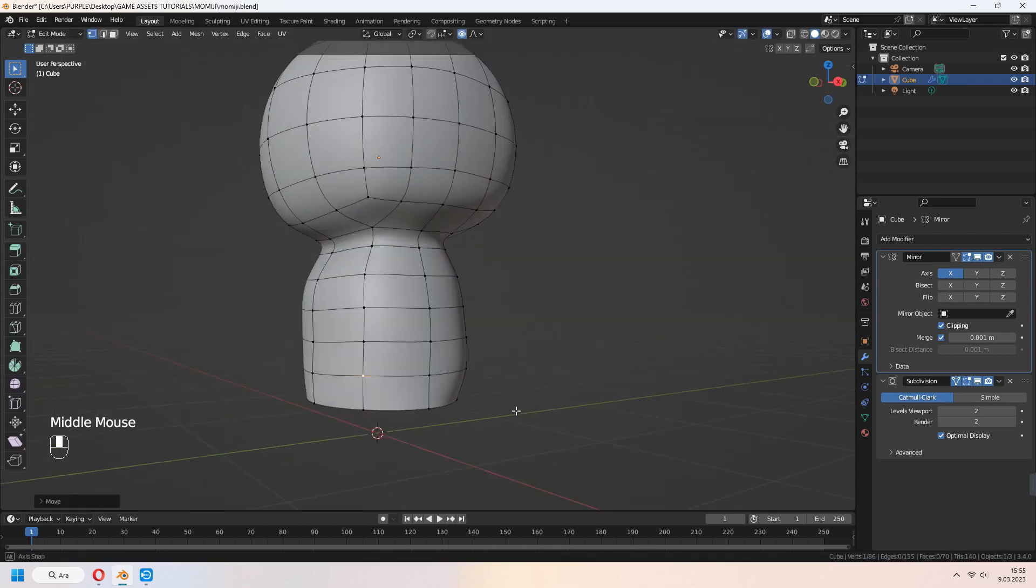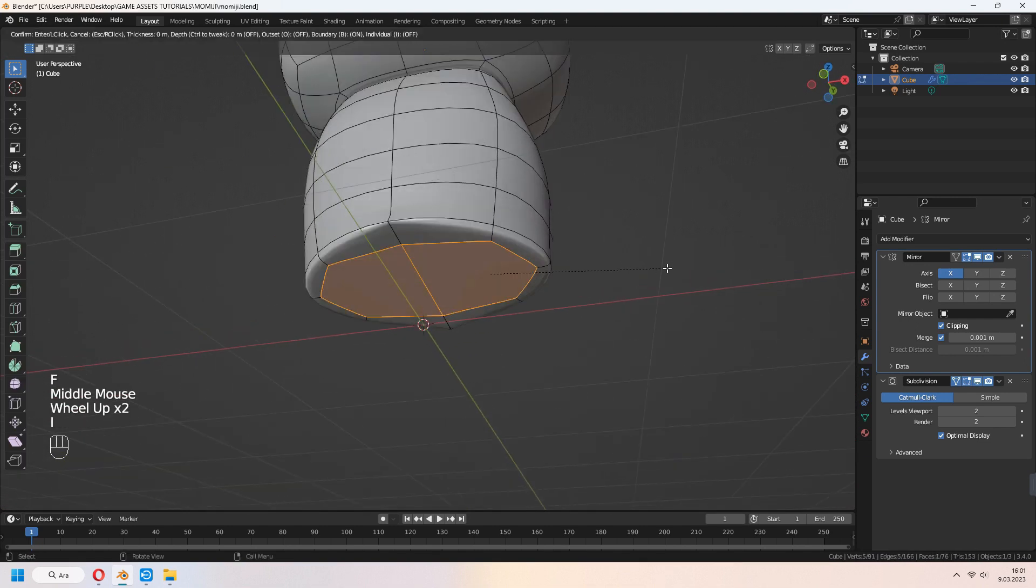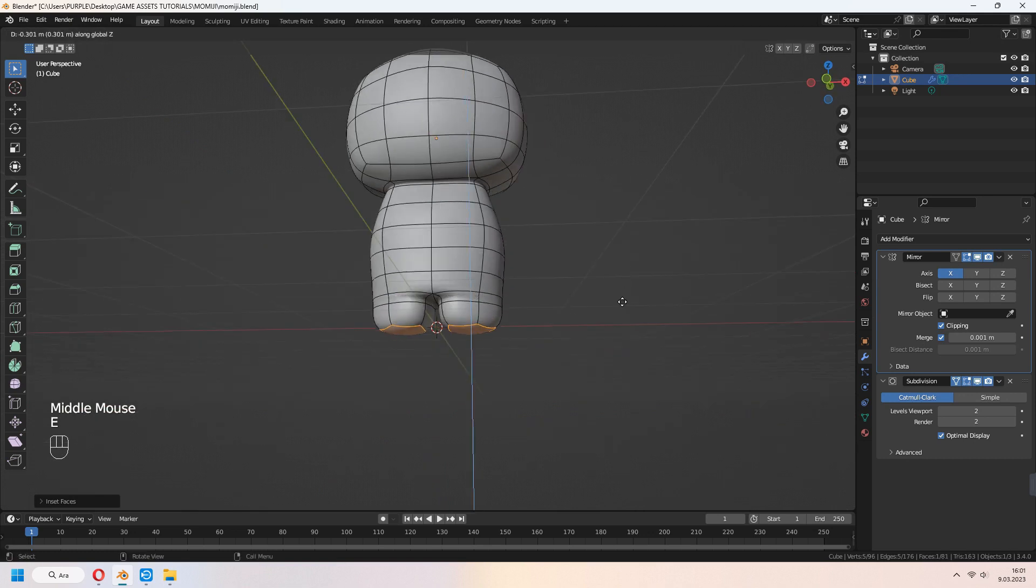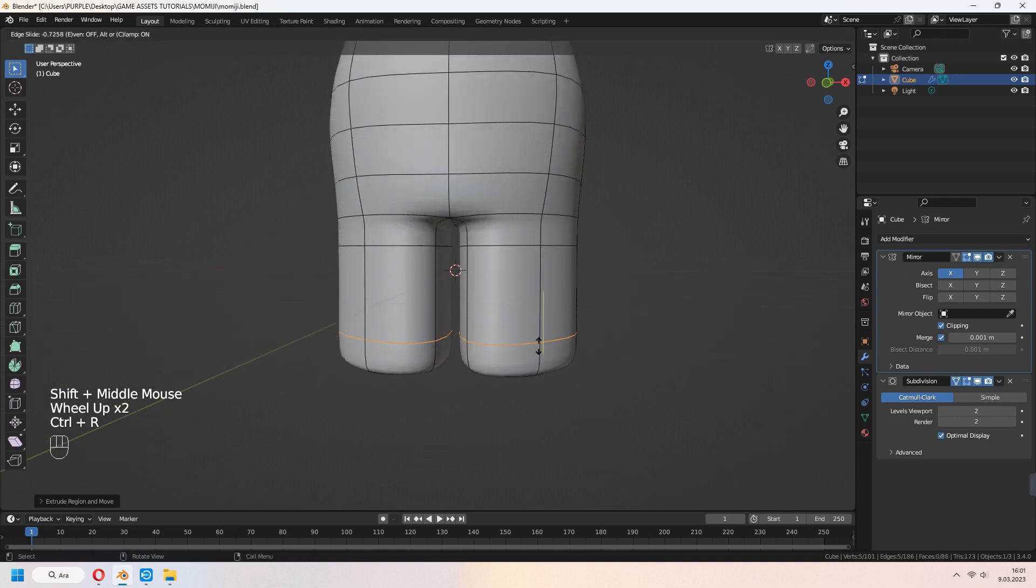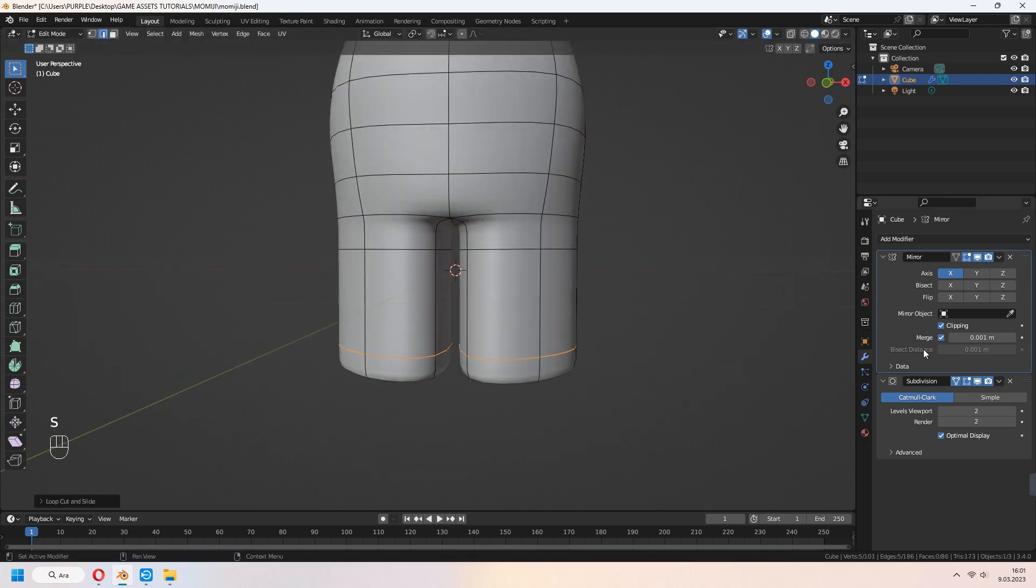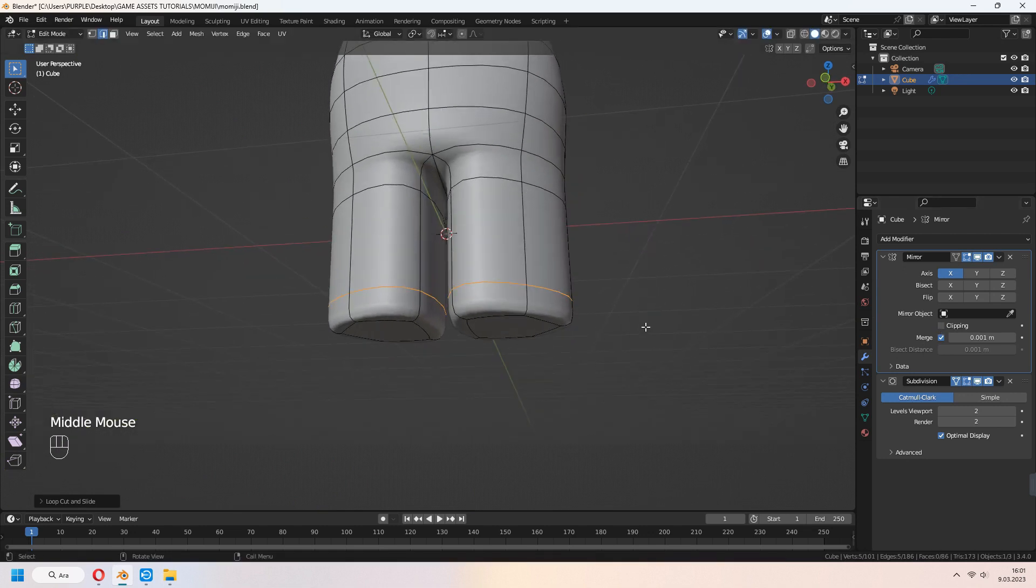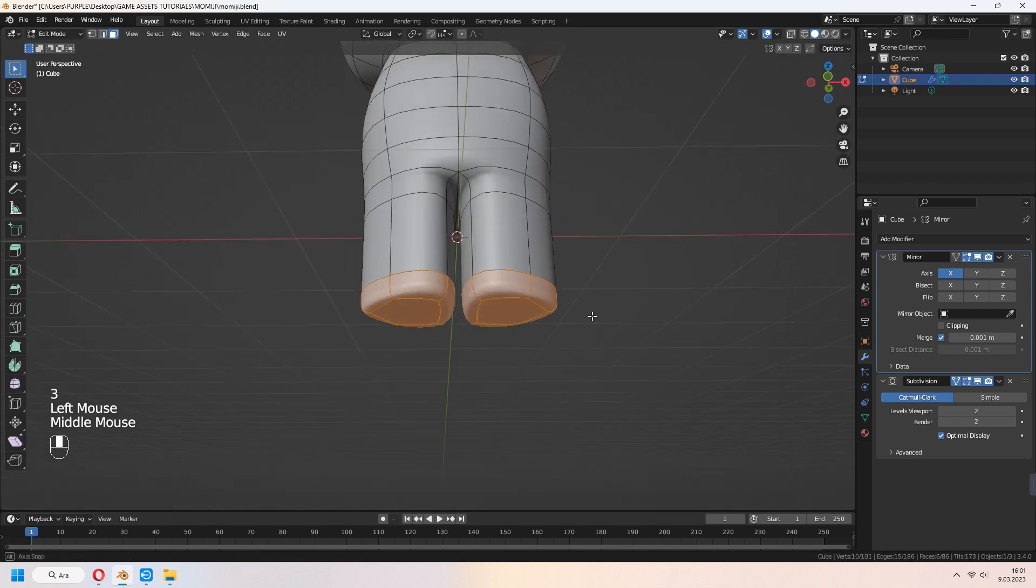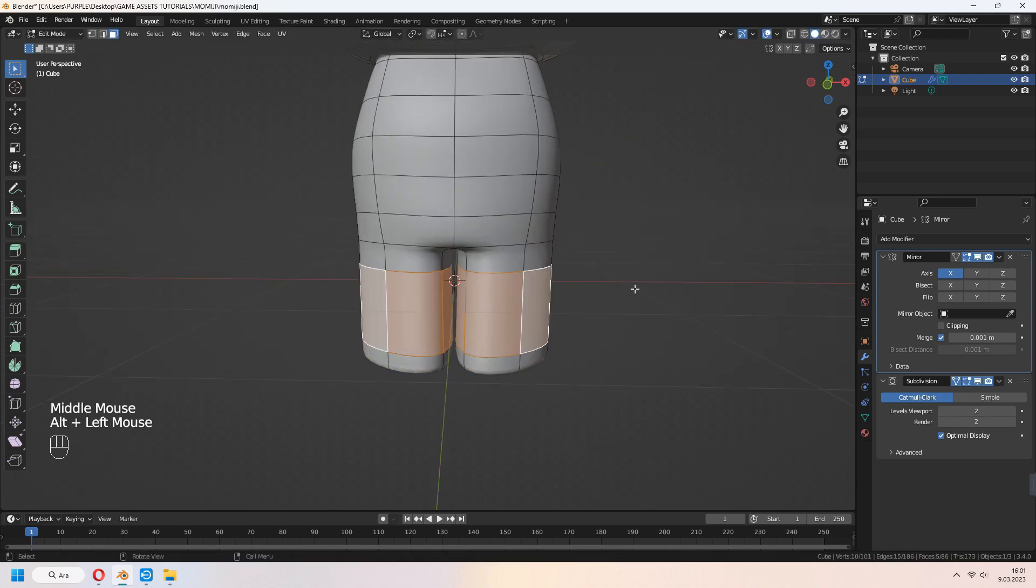For making legs, select bottom edge line with Alt and F to fill. I to inset, and E to extrude down. You can add another loop cut with Ctrl R. If some vertices snap together, it's because of the mirror modifier clipping. You can uncheck the clipping and scale your edges and vertices. After your job is done, you can check your clipping again.